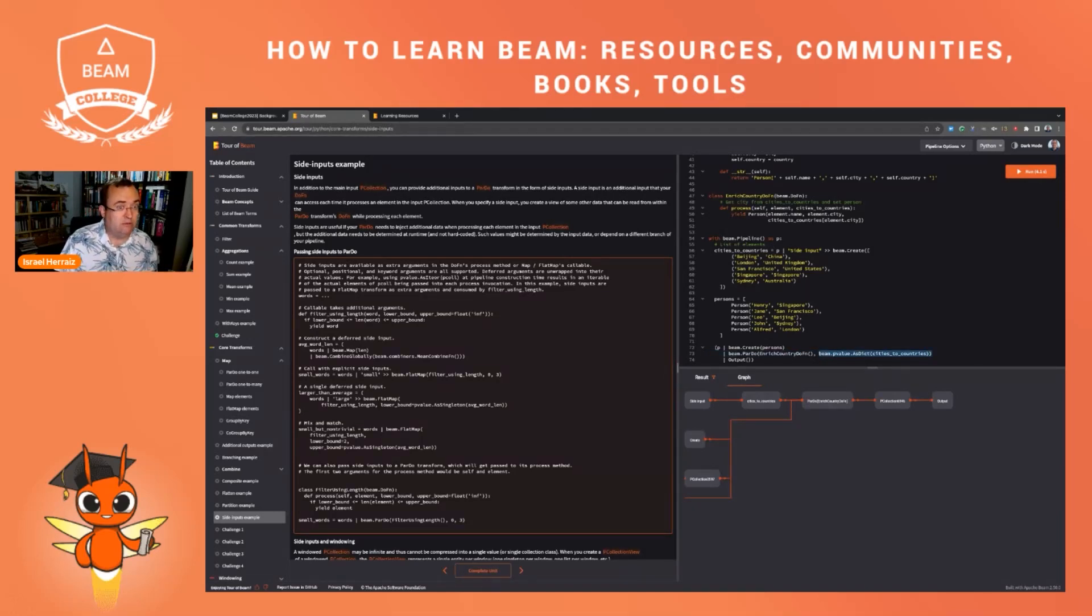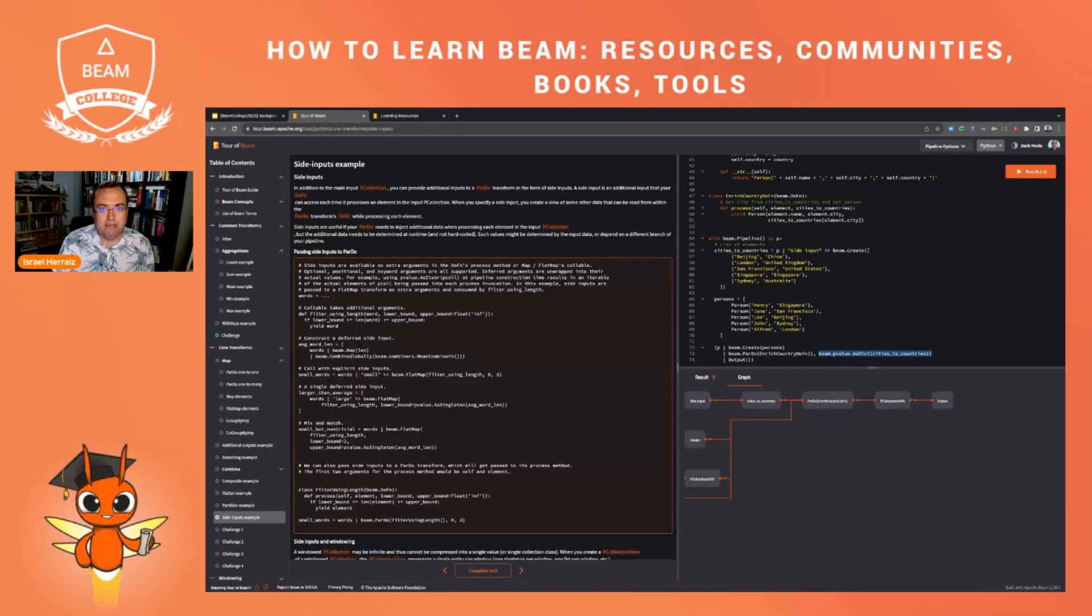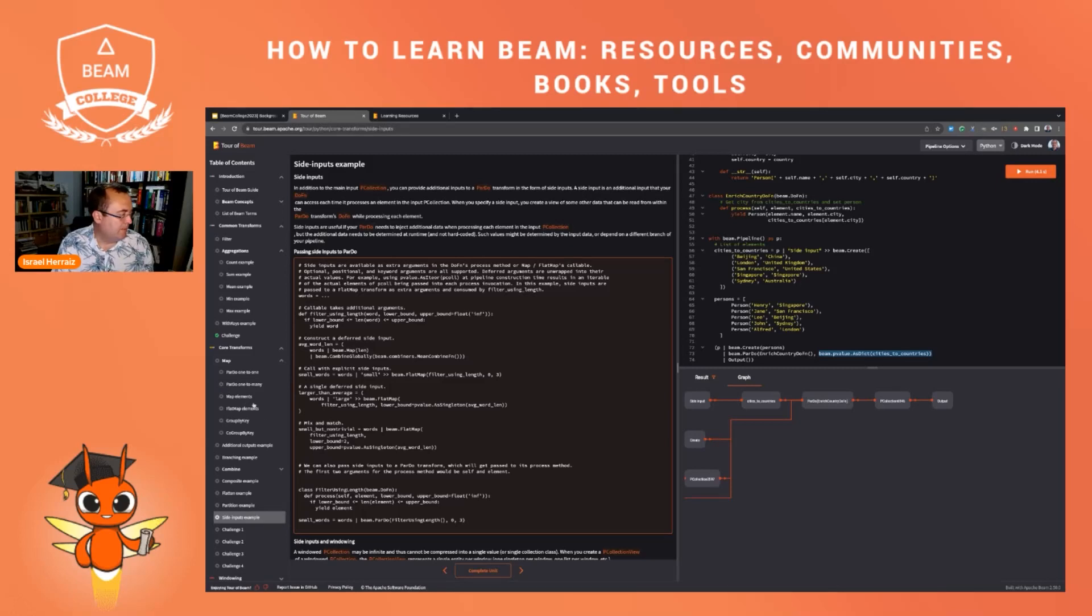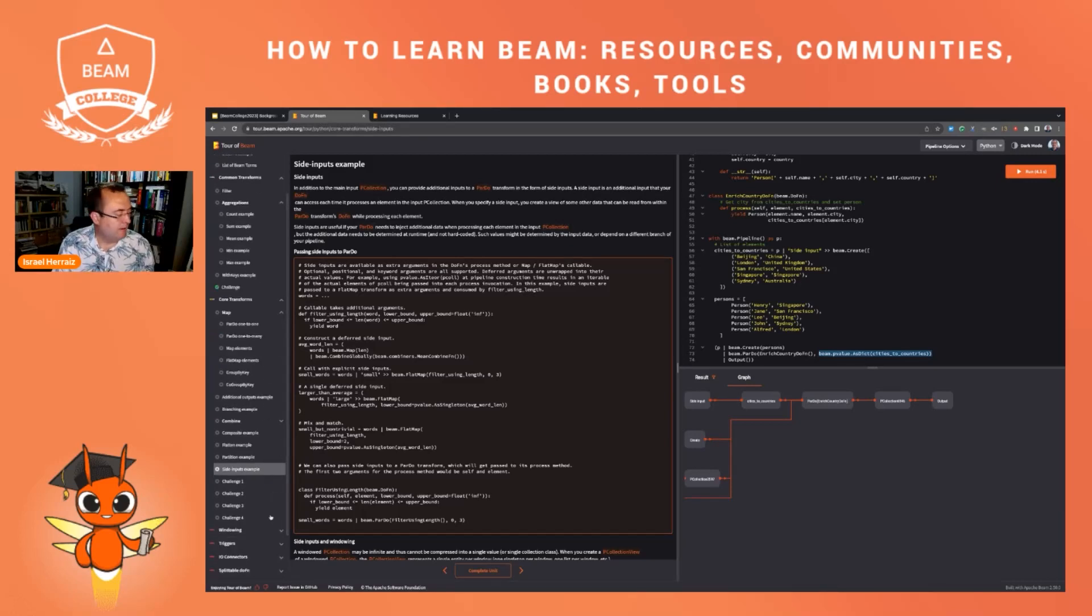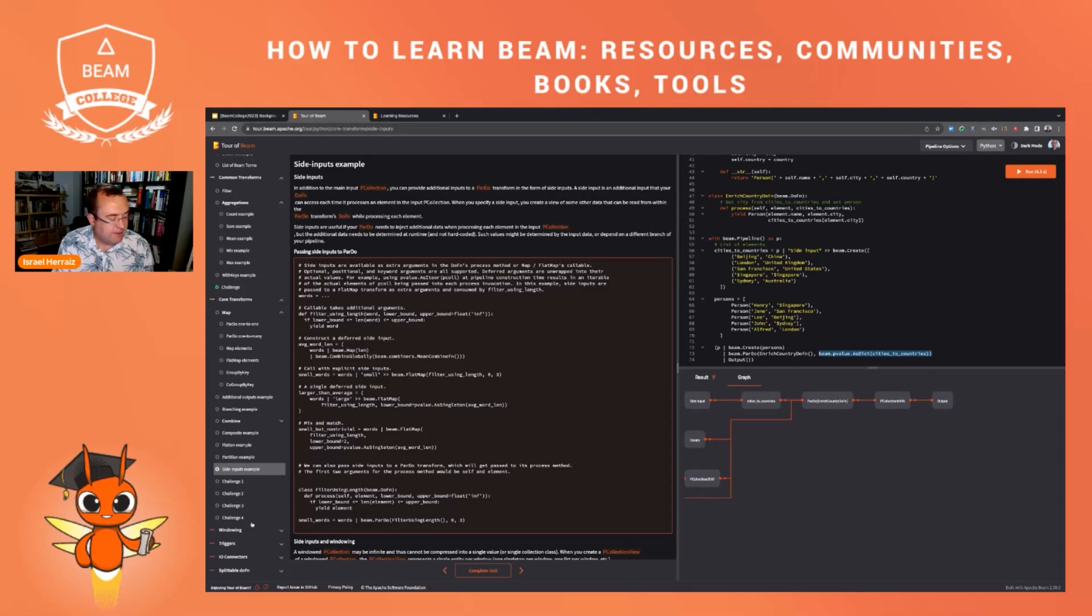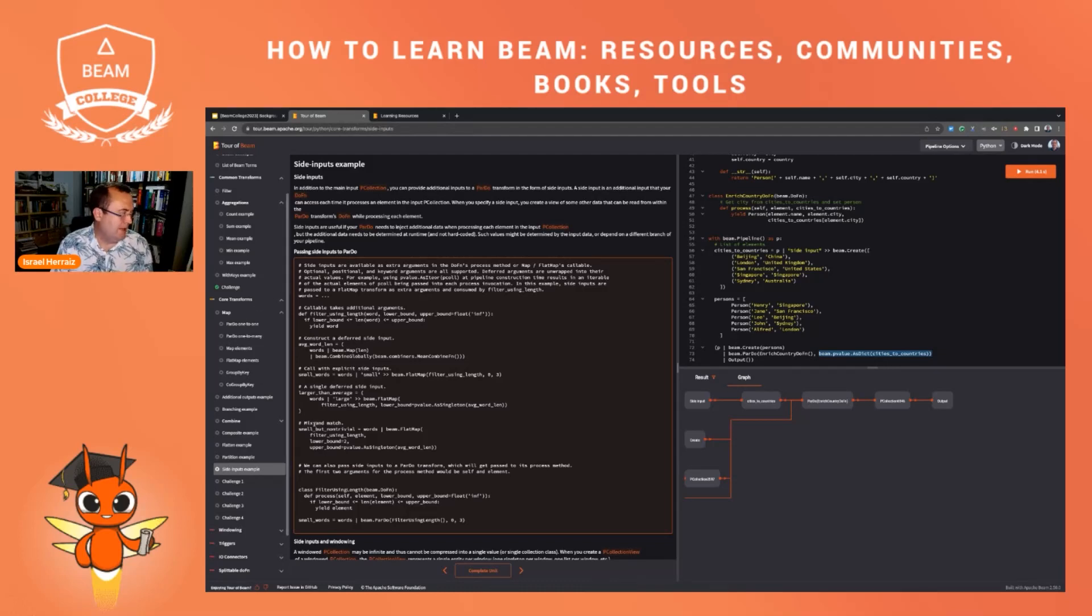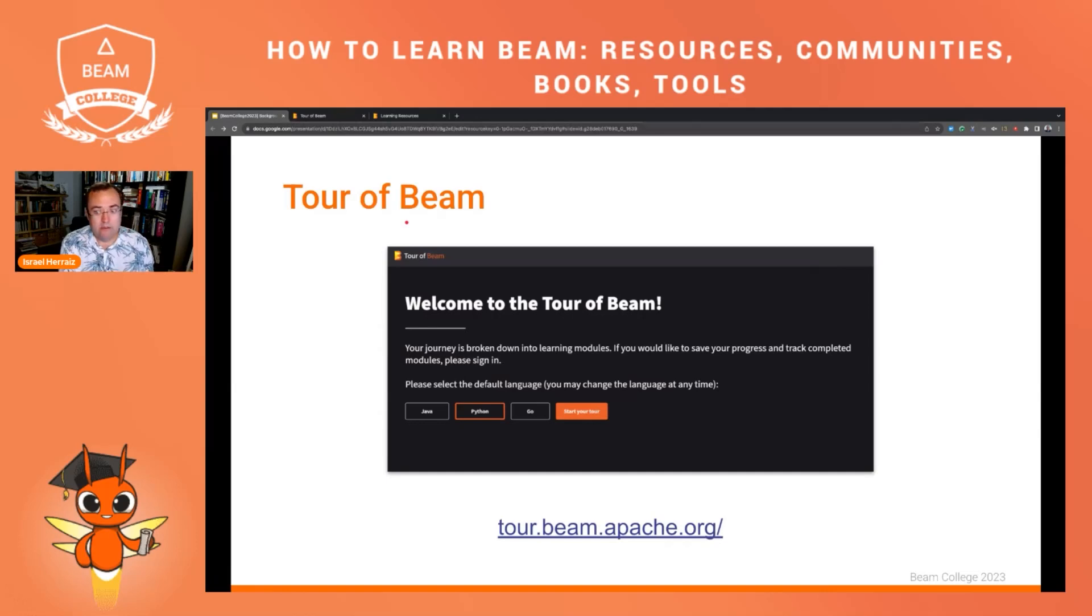We see here the same output, but now the graph of the pipeline is slightly different because we have changed this by using a P value. So this is the Tour of Beam. I strongly recommend it to use this resource to shape your Apache Beam skills and learn about all the API and all the transforms that you can do in Apache Beam.